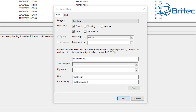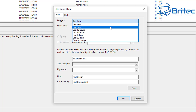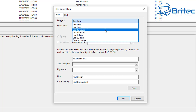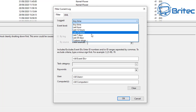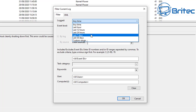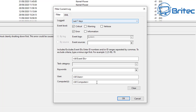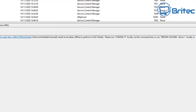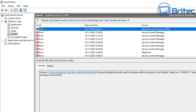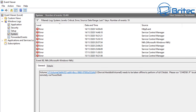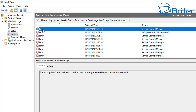You've also got Keywords — if you want to search for a certain type of keyword, you can. And the Logged time filter lets you narrow it down to the last hour, last 12 hours, last 24 hours, 7 days, 30 days, or a custom range. This helps break it down and find the particular type of error you're looking for to troubleshoot and fix.